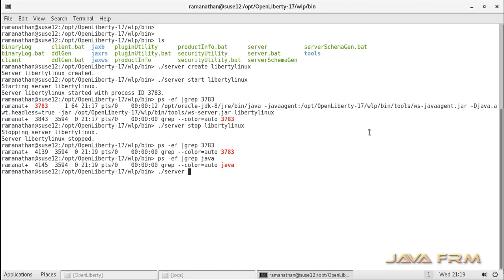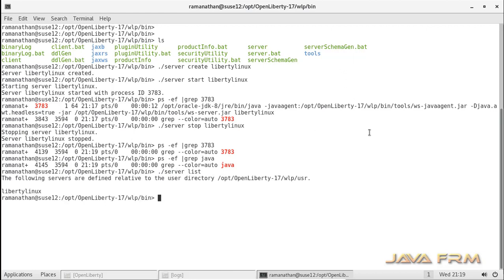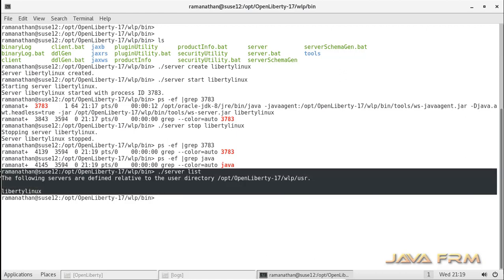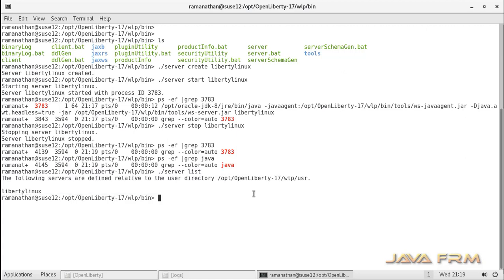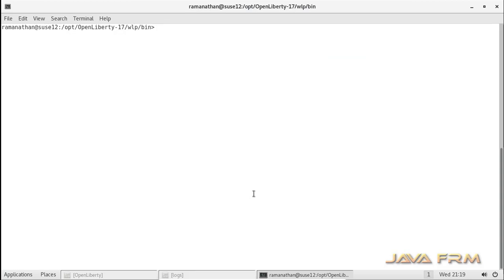Now I will list all the instances available under the USR directory using the command: dot slash server space list. OpenLiberty 17 application server installation on SUSE Linux Enterprise Server 12 is successful.